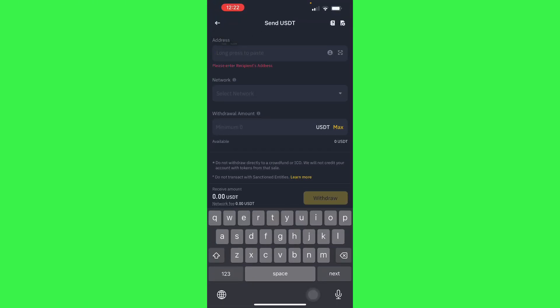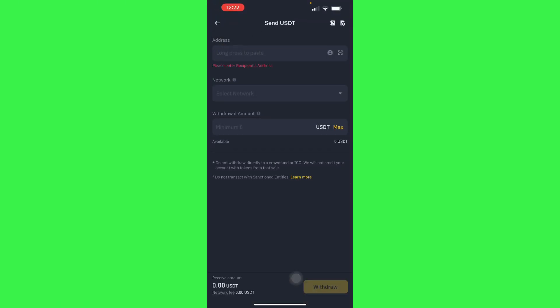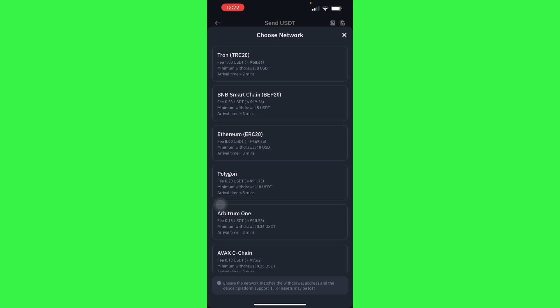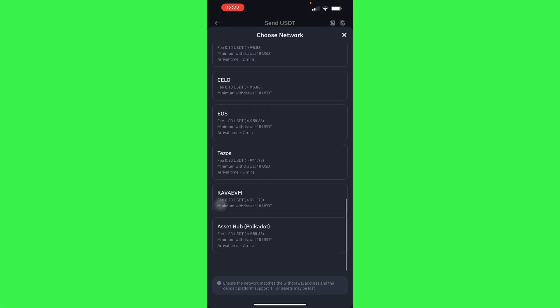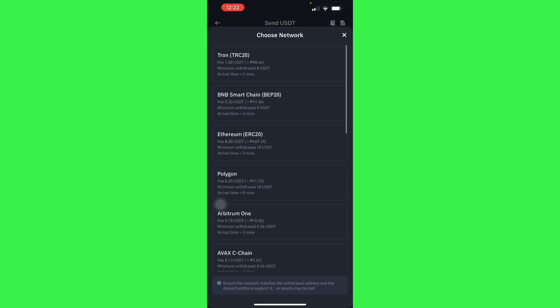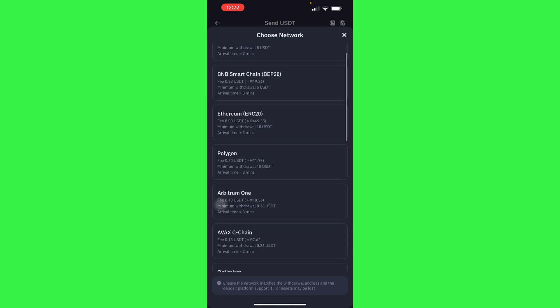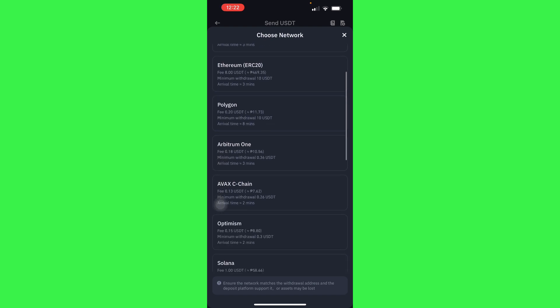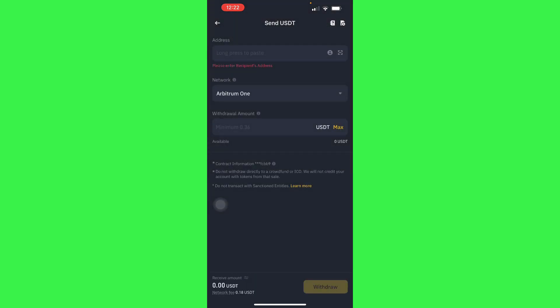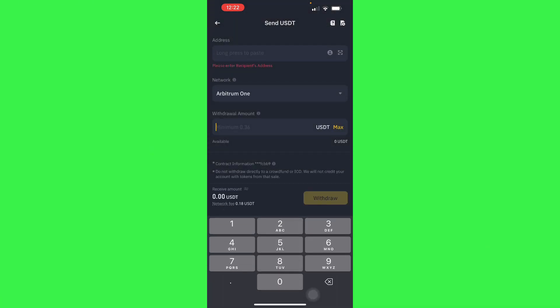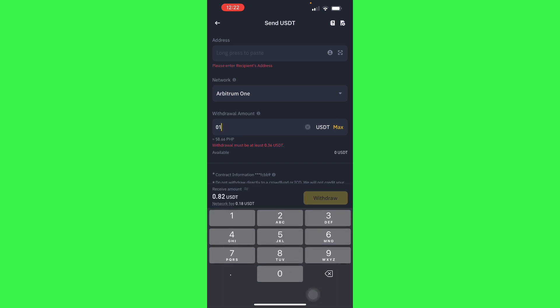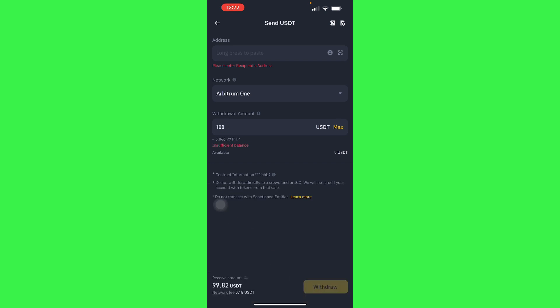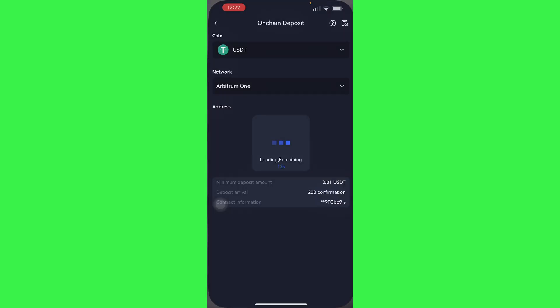Paste the address, and then we'll use the same network that we chose earlier, which is Arbitrary One. Here you have your max deposit, so let's do 100 for example. Let's go back.